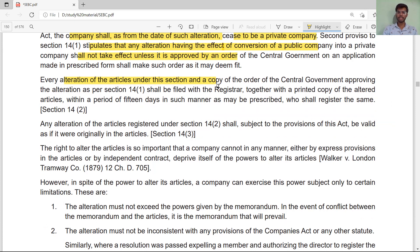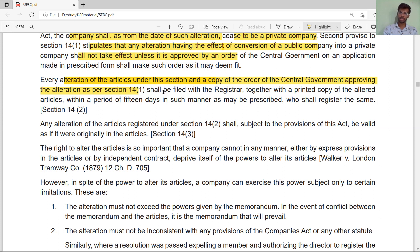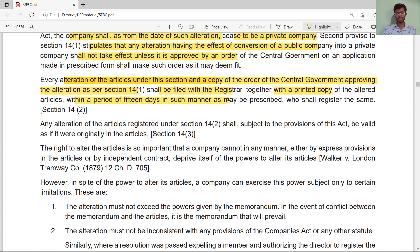For any alteration of articles, a copy of the order of the Central Government approving the alteration, as per Section 14 subsection 1, shall be filed with the Registrar together with the printed copy of the altered articles within a period of 15 days.